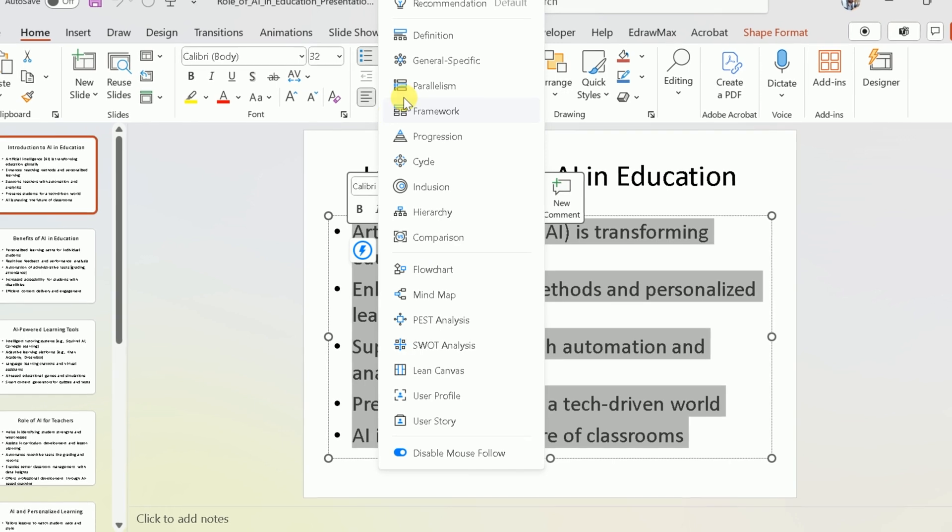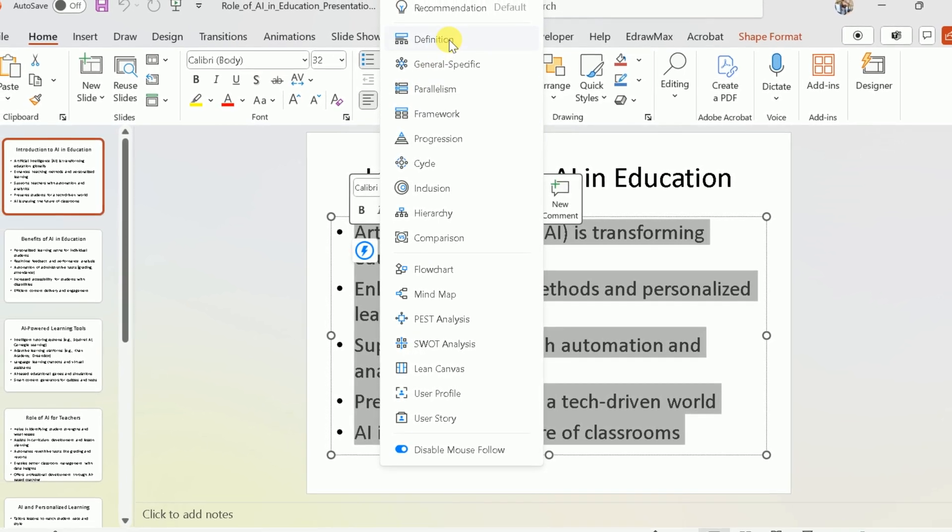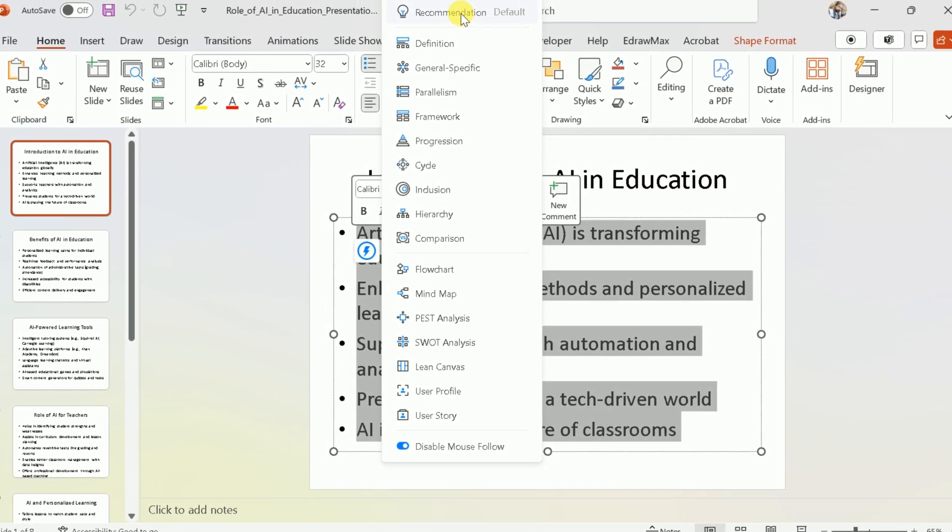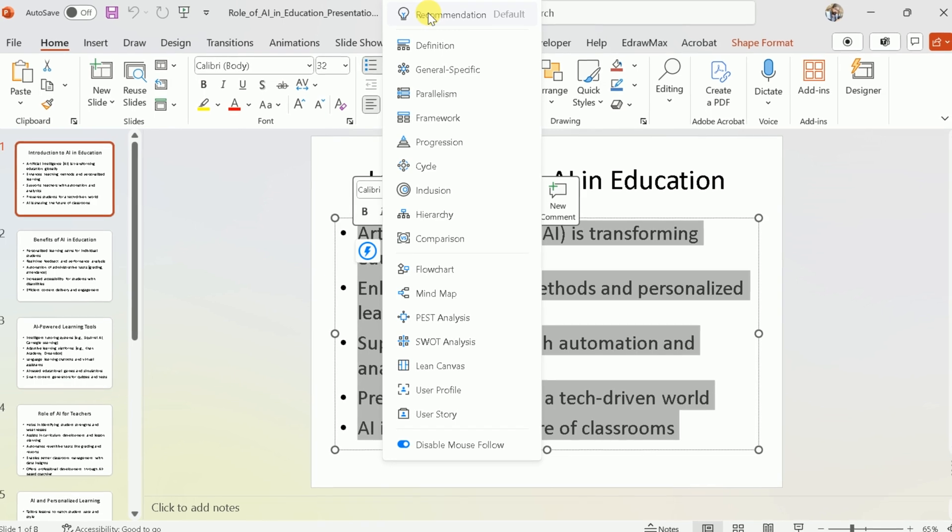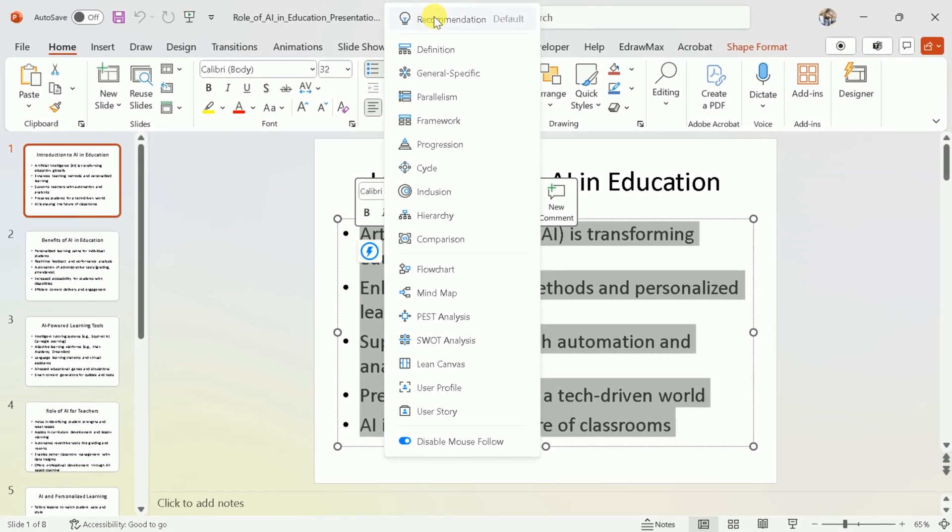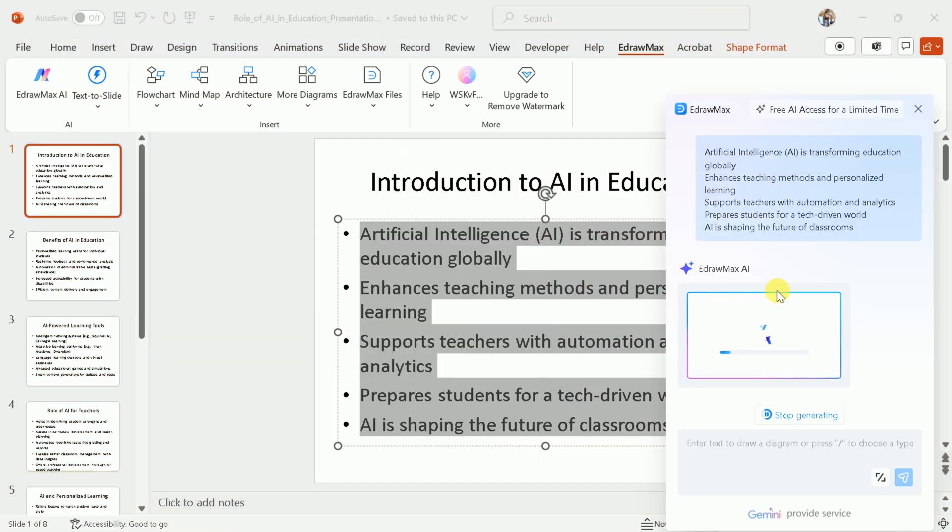Ranging from flowcharts, mind maps, SWOT analysis, and many more. Let's go with the Recommendation Default. Once clicked, the AI will begin the process. You just have to wait for a while.